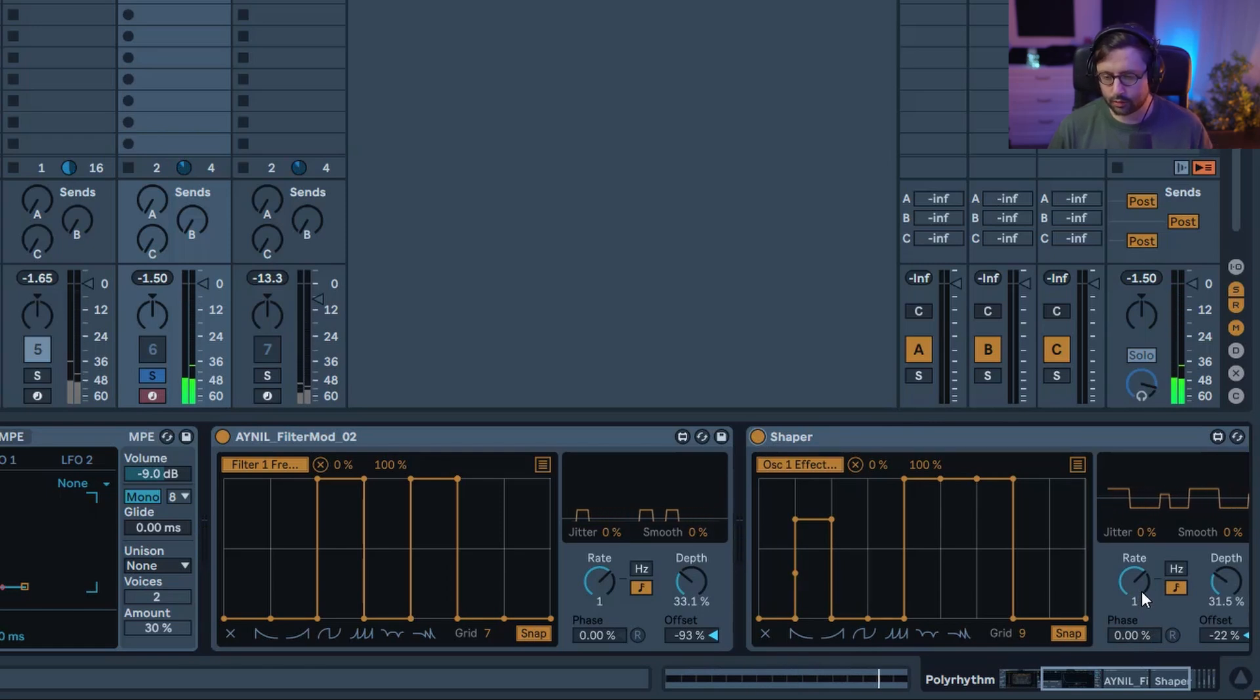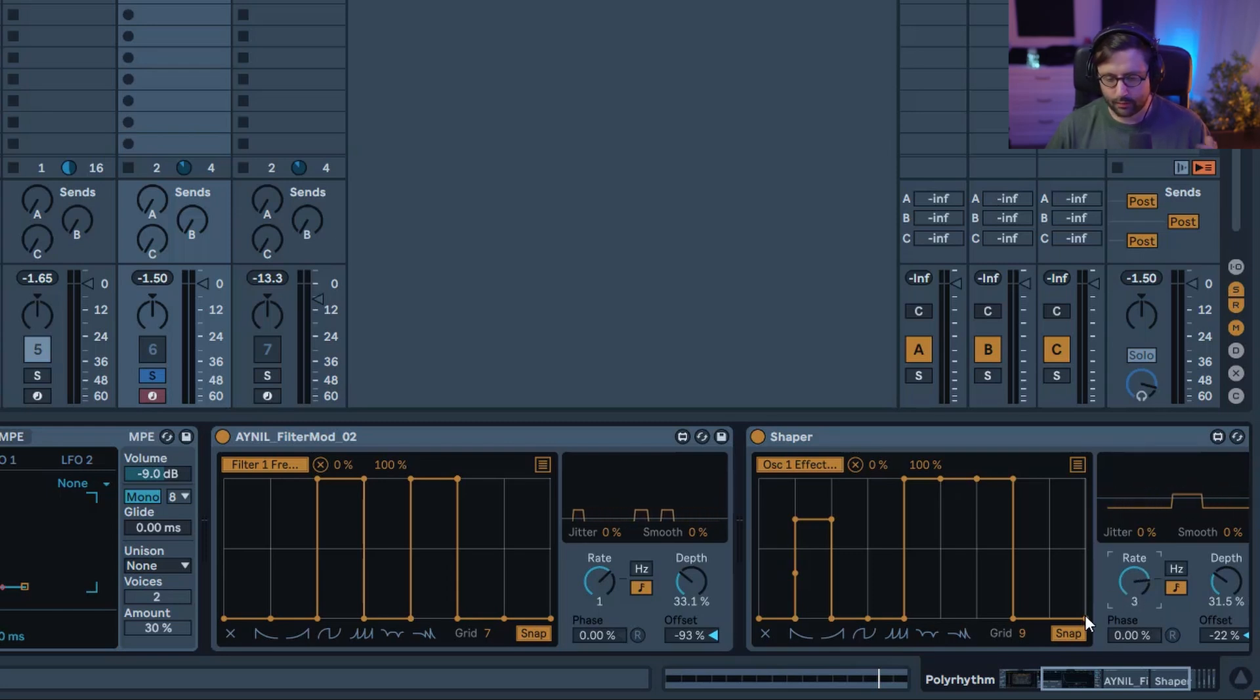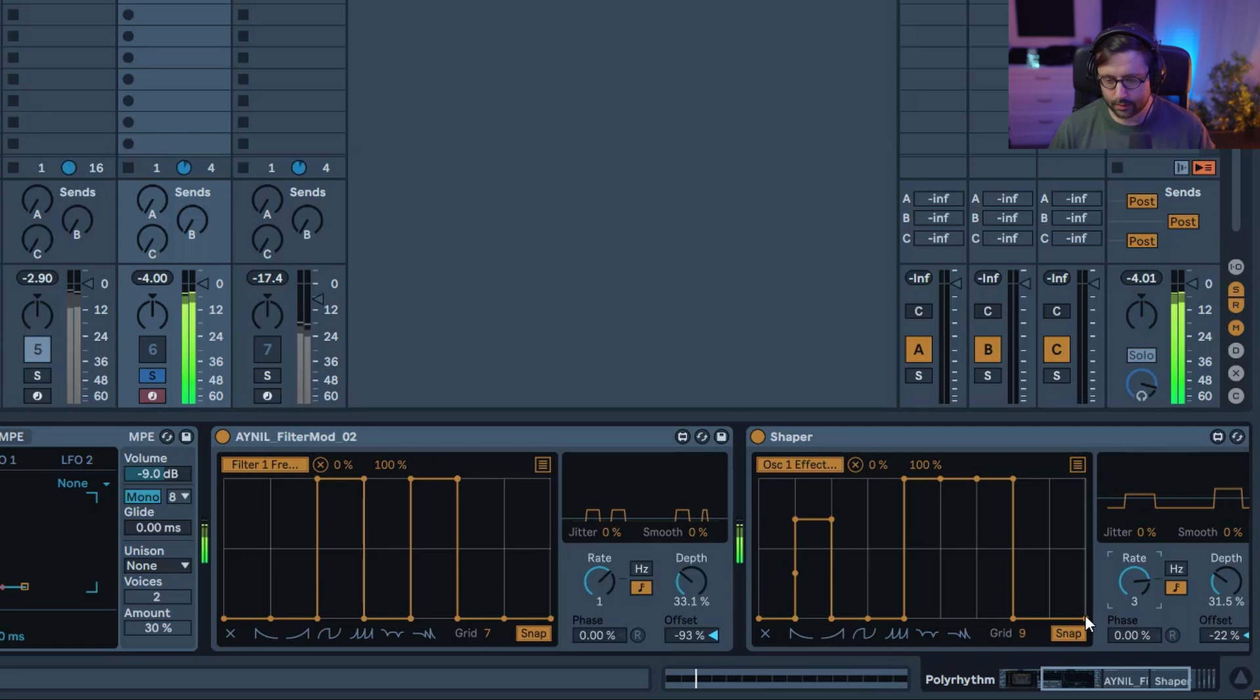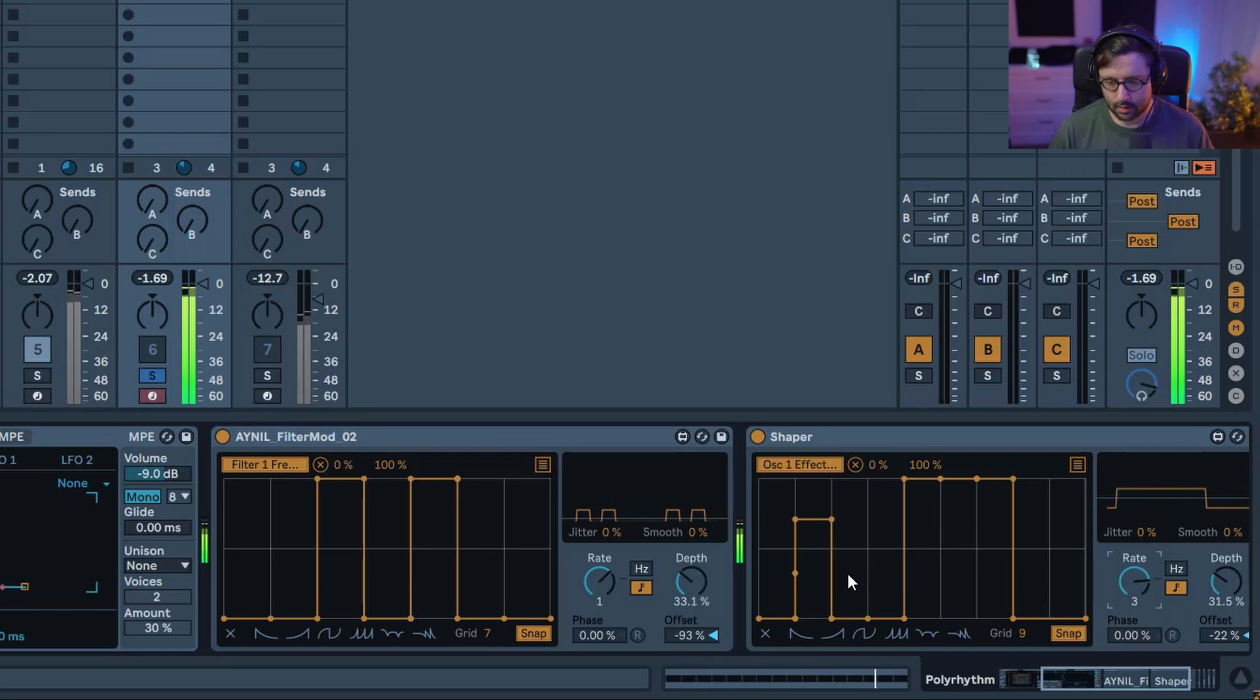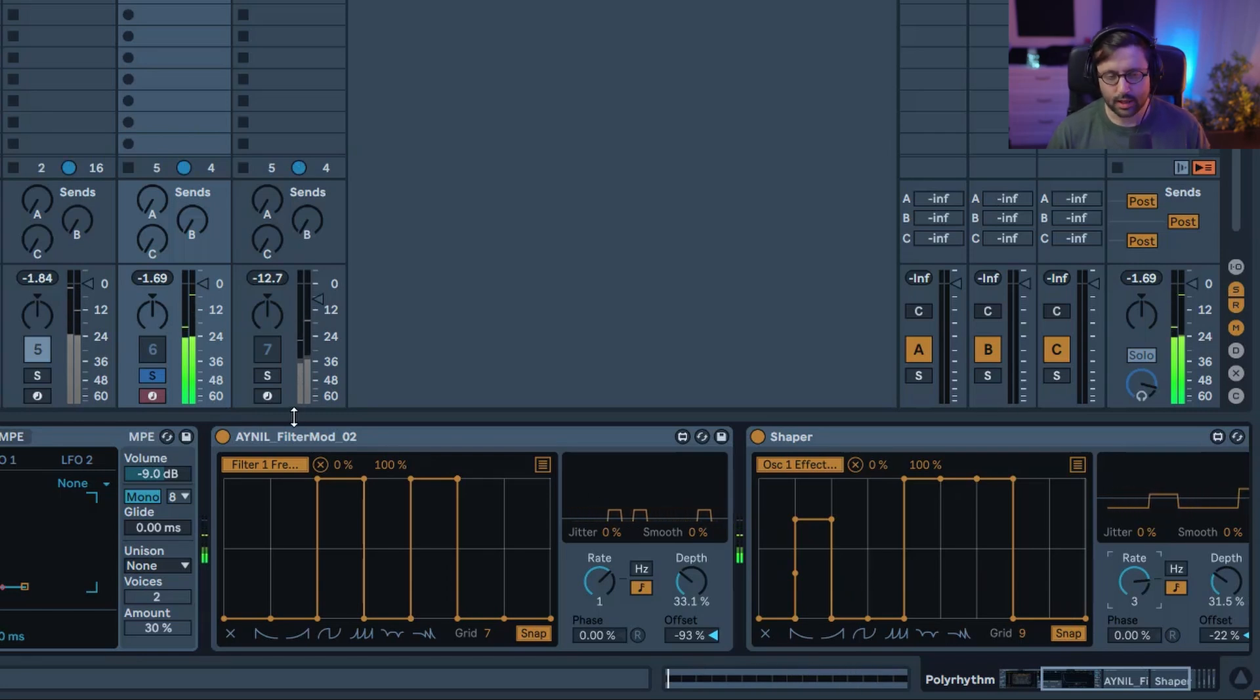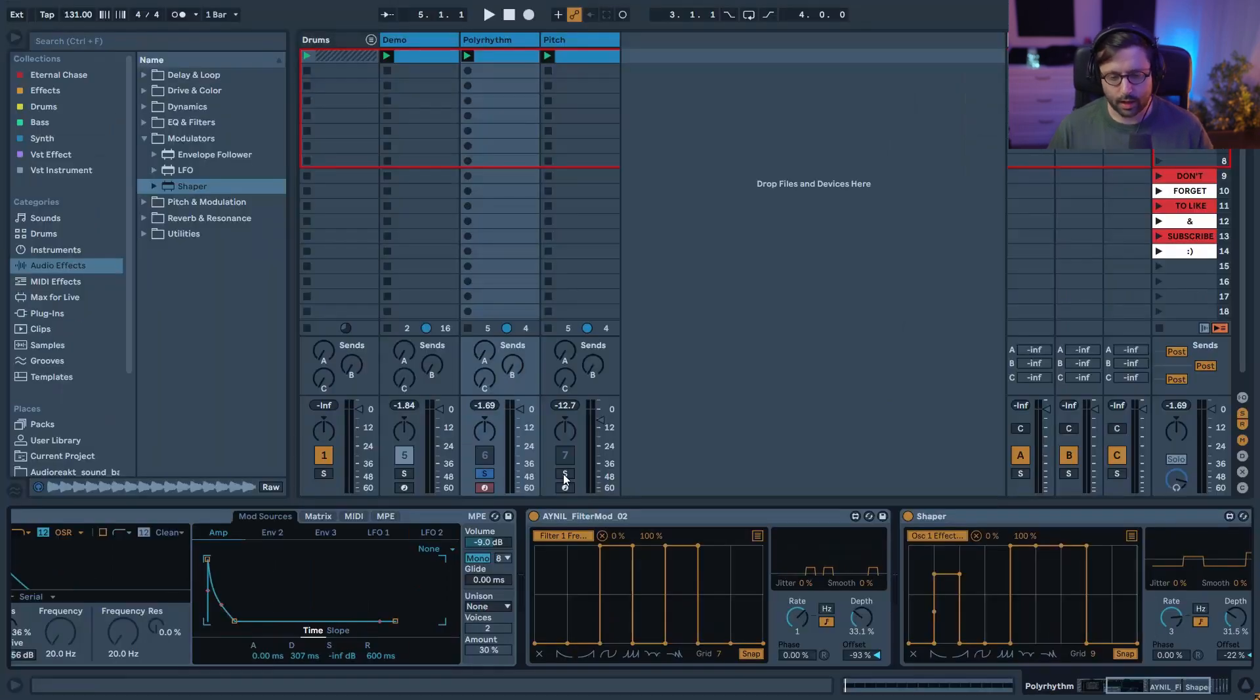You can do some kind of polymeter variation as well, I guess, if you bring the rate for example to something like three, and you'll have different lengths. This can really create very long sequences before it repeats itself.